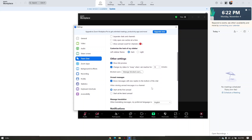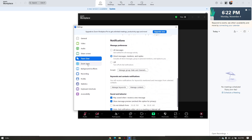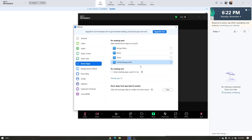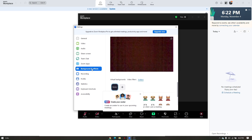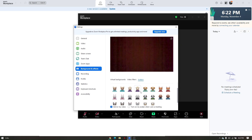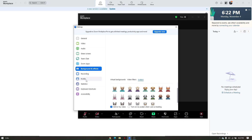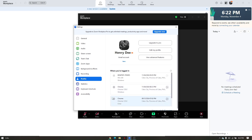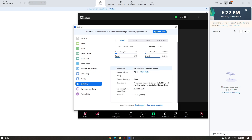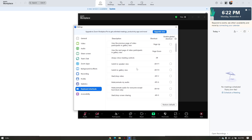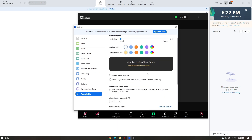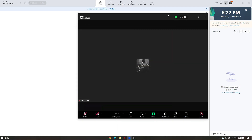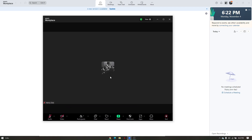You can also access Zoom apps, change background effects, view your profile, check statistics, set keyboard shortcuts, and adjust accessibility settings. Now let's move on to Team Chat.